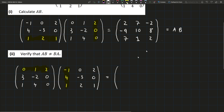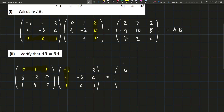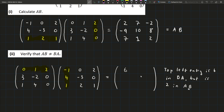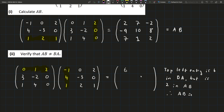We actually don't even have to do the full thing — you probably should, to be honest — but in this particular marking scheme, they accepted that if you just show that one of the entries is different, that's good enough. We can see already that the first entry is different. So we can say: the top left entry is 6 in BA, but is 2 in AB. Therefore, AB is not equal to BA.